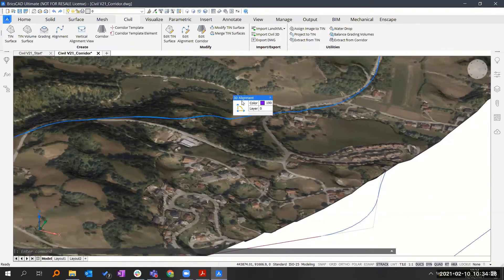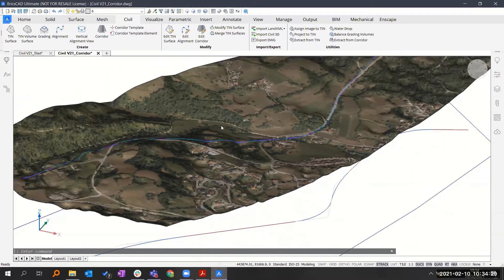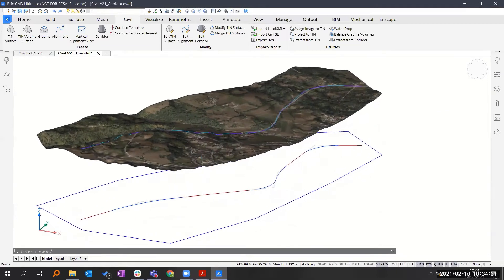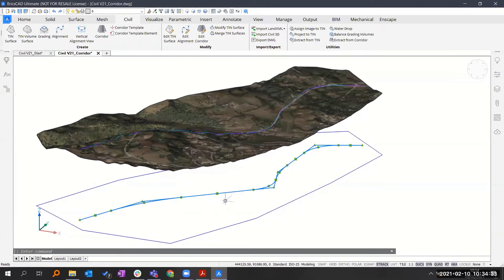The alignment on the surface is a 3D alignment, but the horizontal one is projected onto level zero.